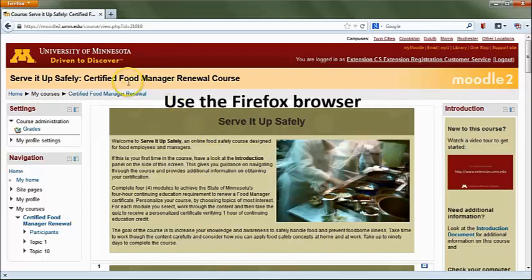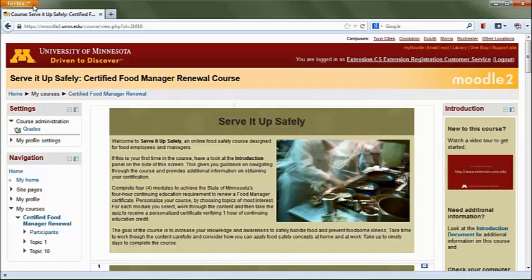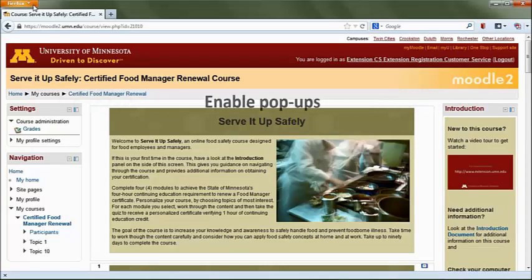This course also works best when viewed from the Firefox web browser. If you're using Internet Explorer and encounter difficulties, try downloading and installing the Firefox browser on your computer and use that to access the course.